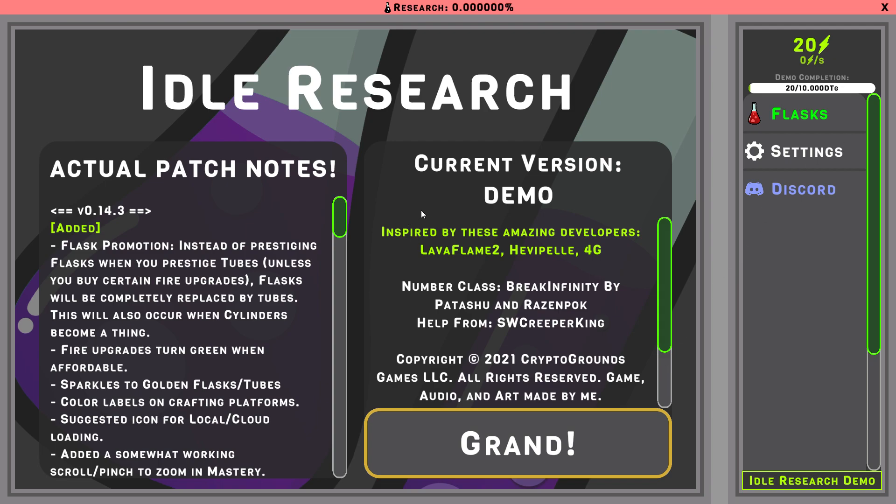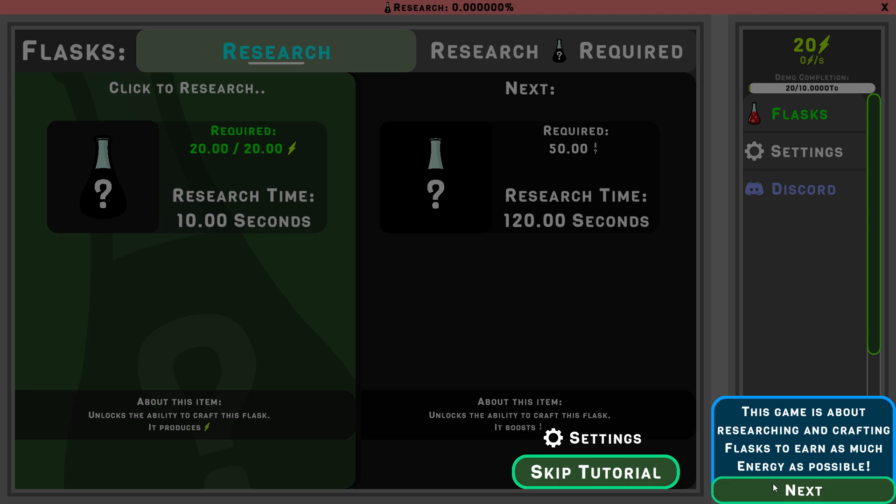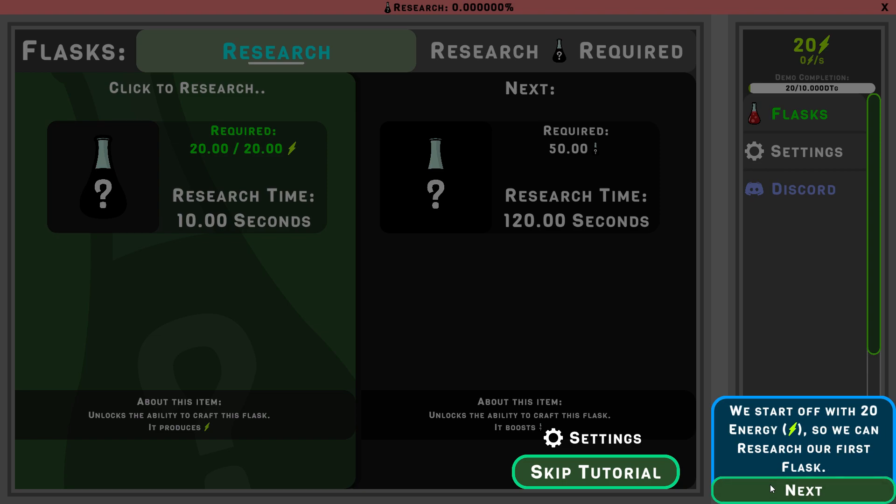So demo completion, I have no idea what to expect, so let's just... Alright, welcome to Idle Research. This is about research and crafting flasks to earn as much energy as possible. There's a lot more to it, but for now, I'm going to guide you on the basics of the game.